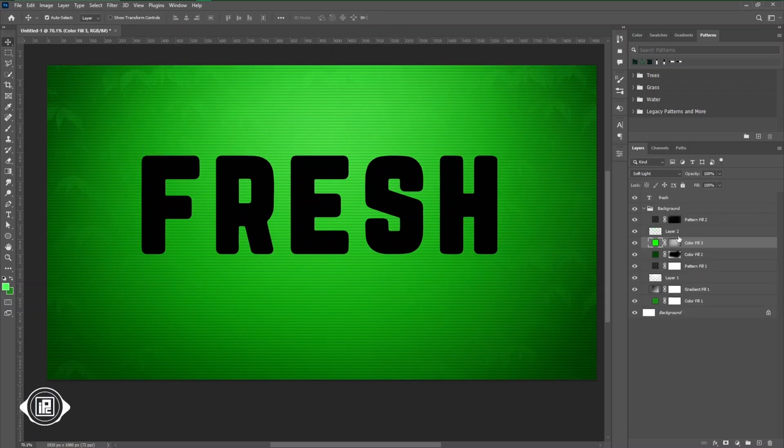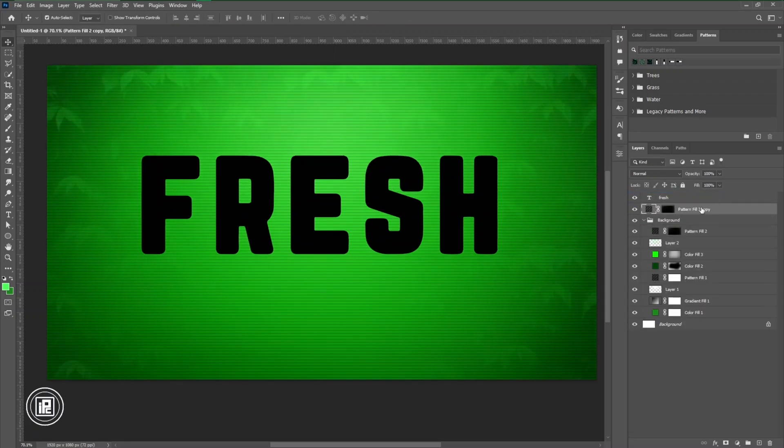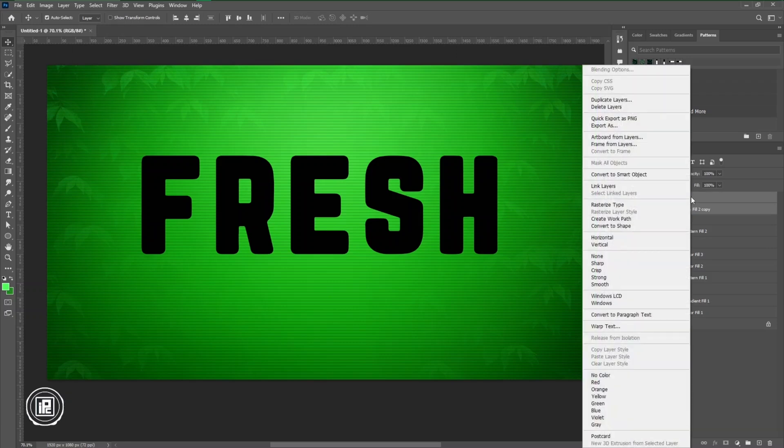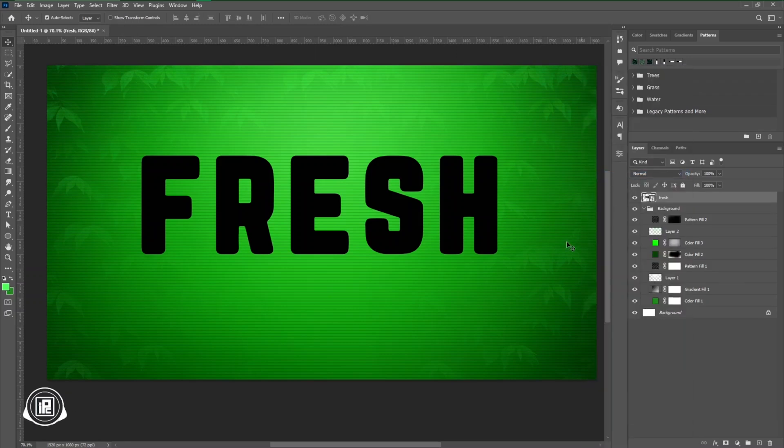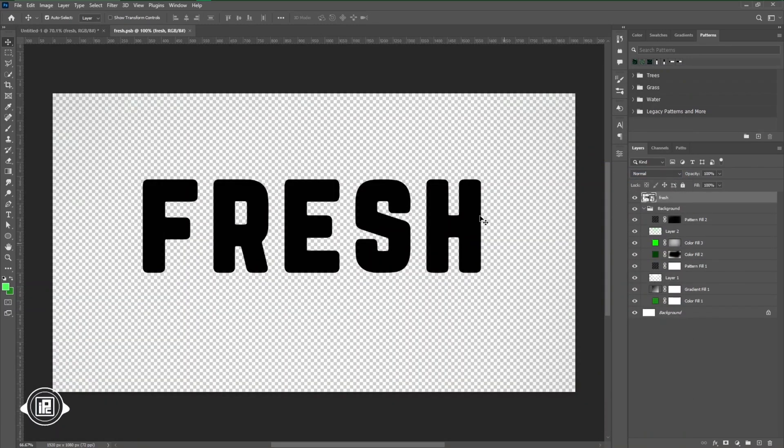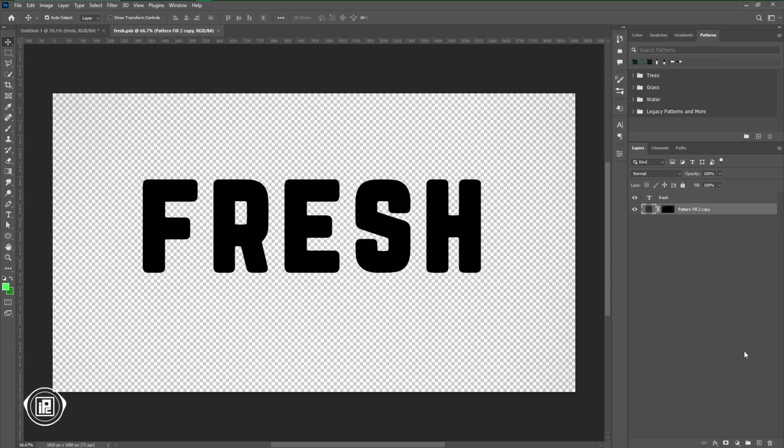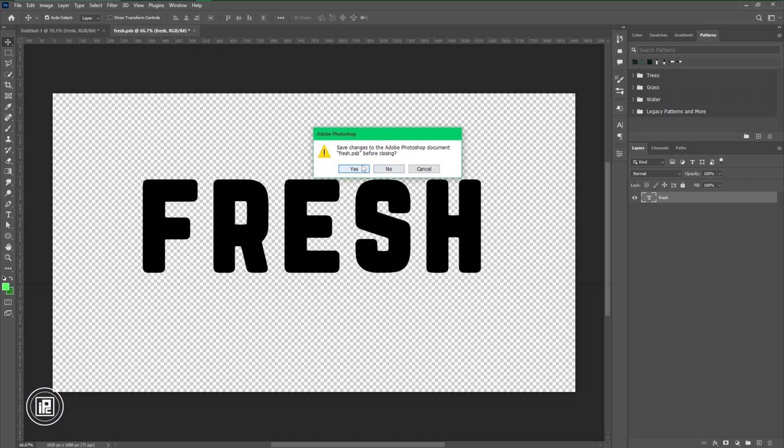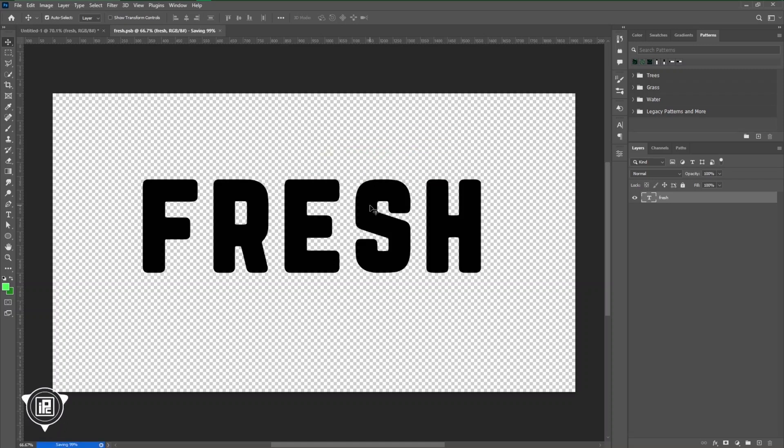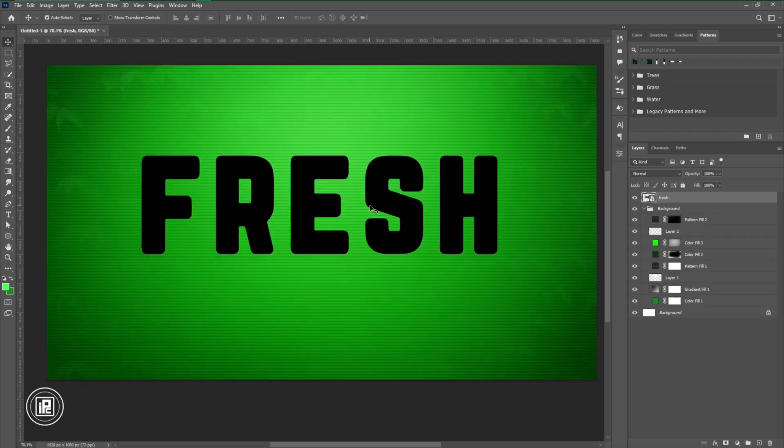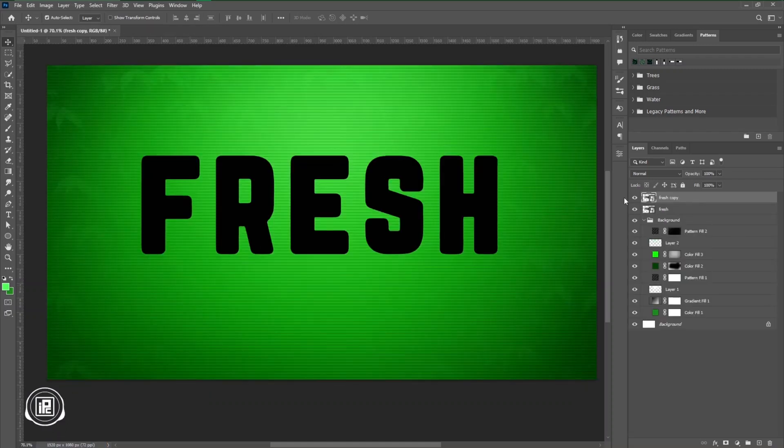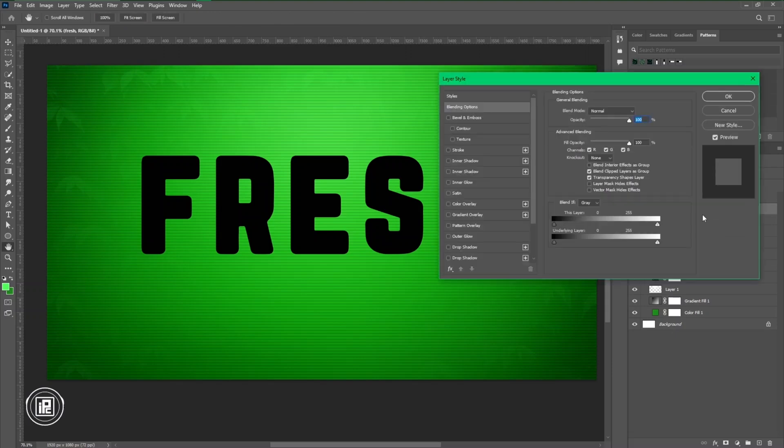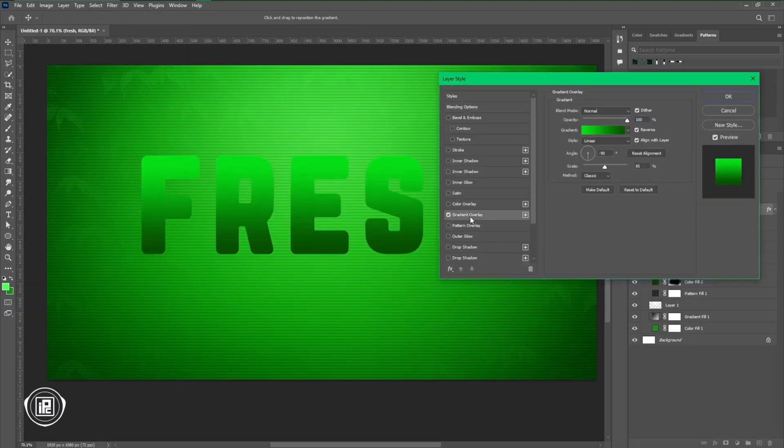Then we're going to convert that text effect into smart object. Now why we should create that smart object? Because if you want to use that image or text in a non-destructive way, or you can just want to change in the future, you can just use that smart object to create that easily. After creating the smart object, now we're going to apply the text effect by using the layer style.